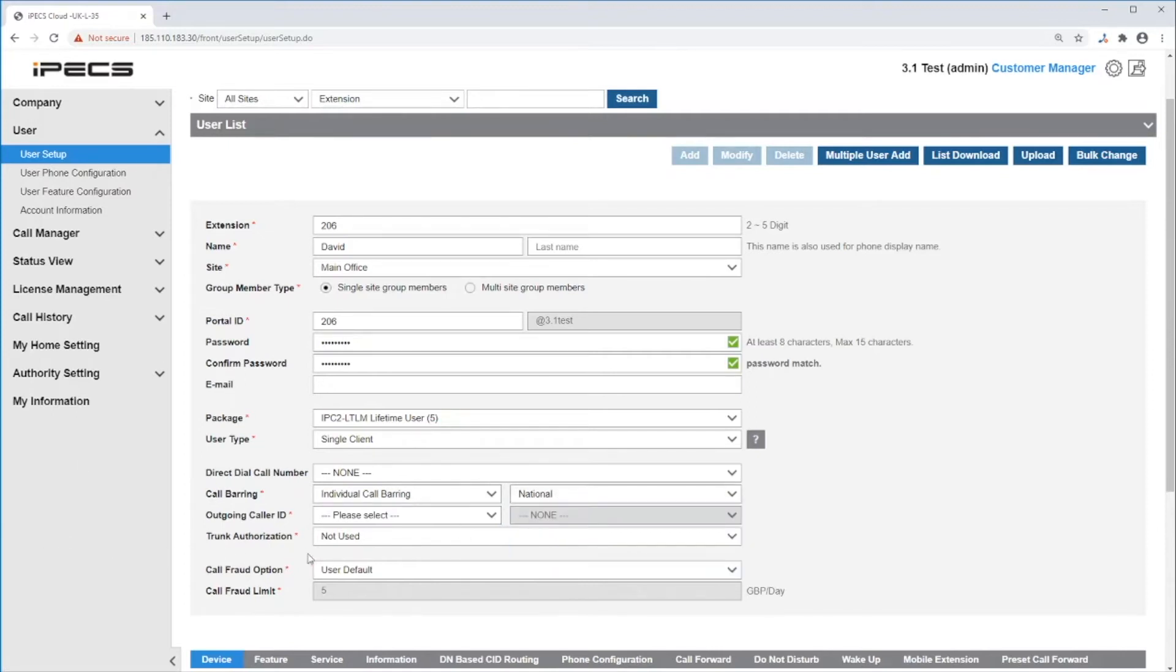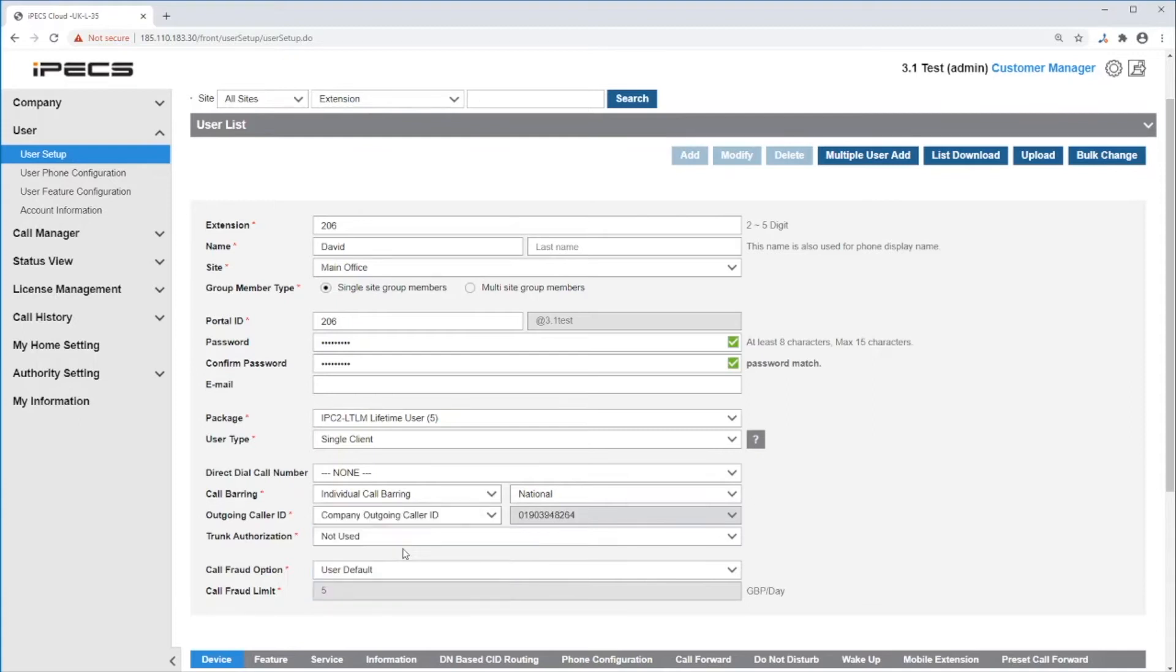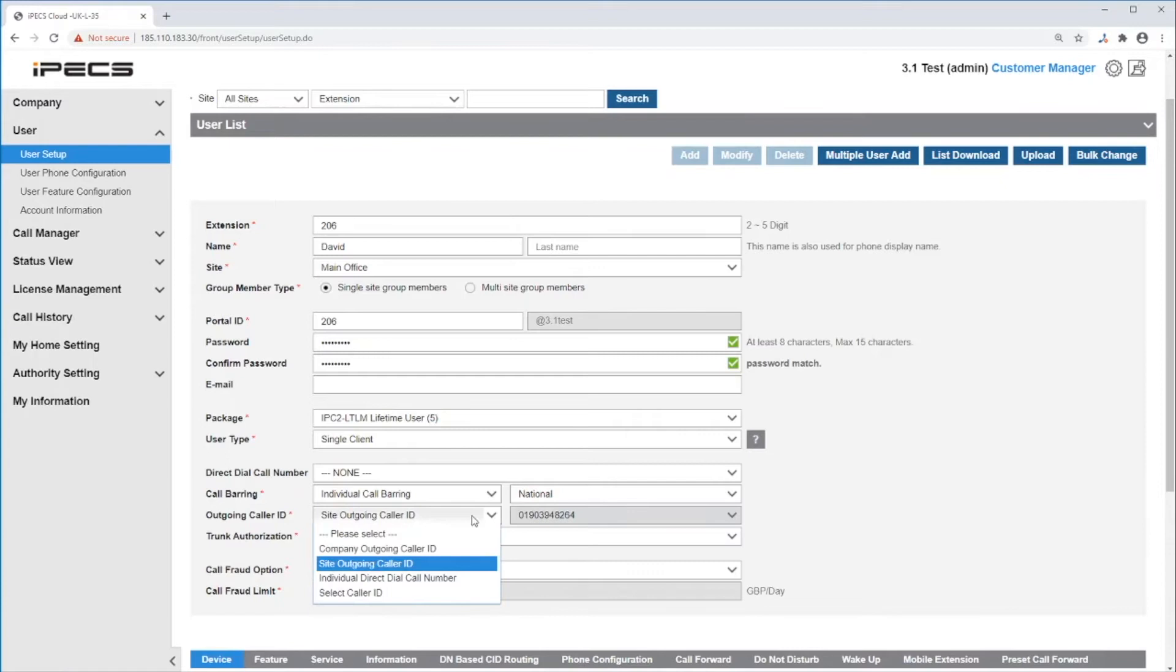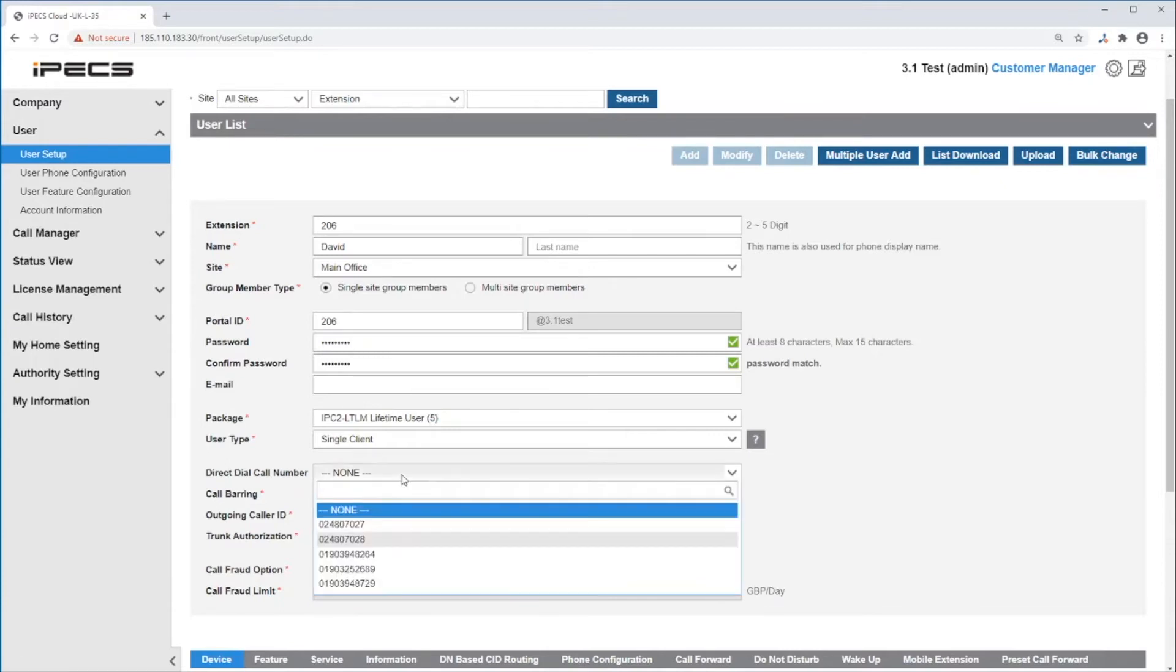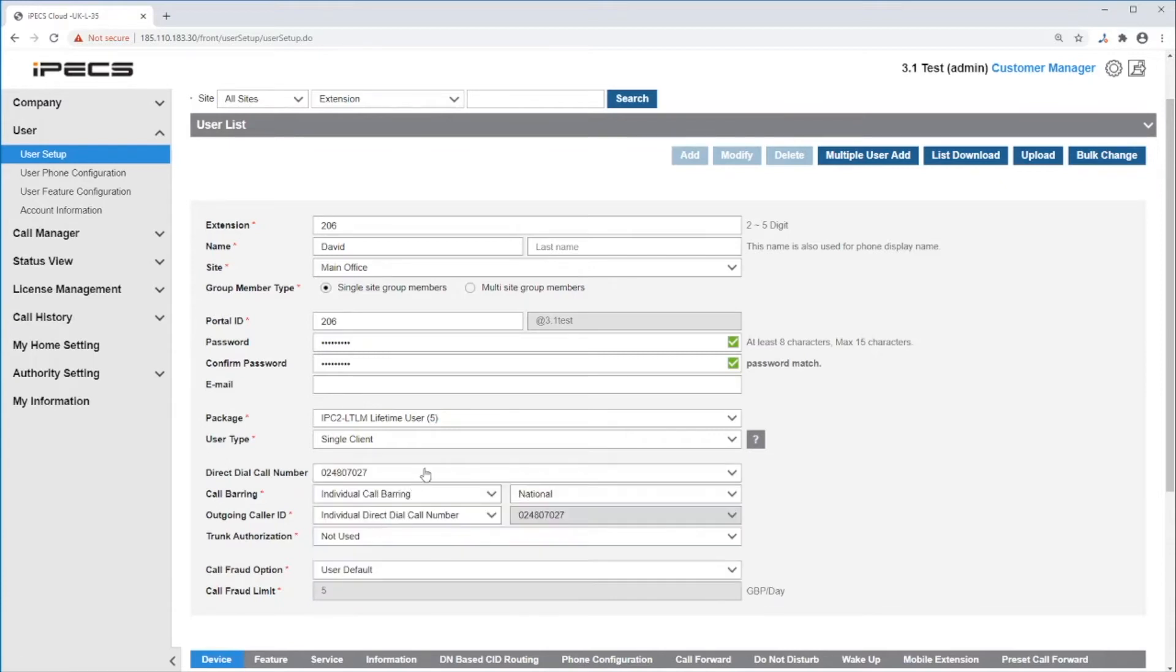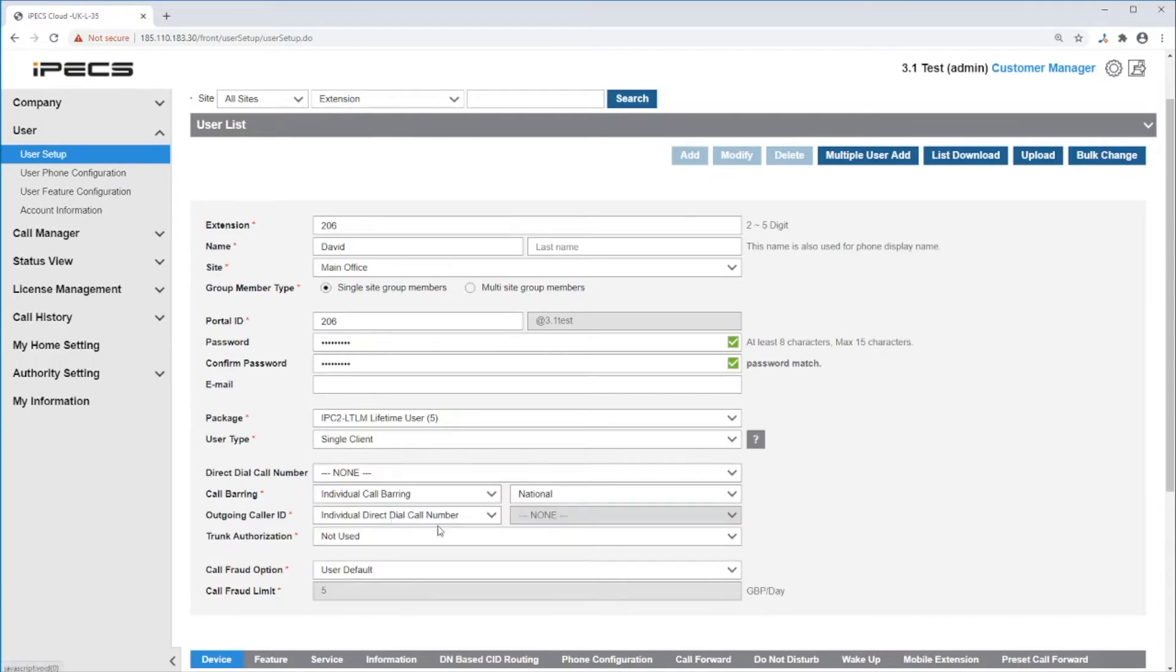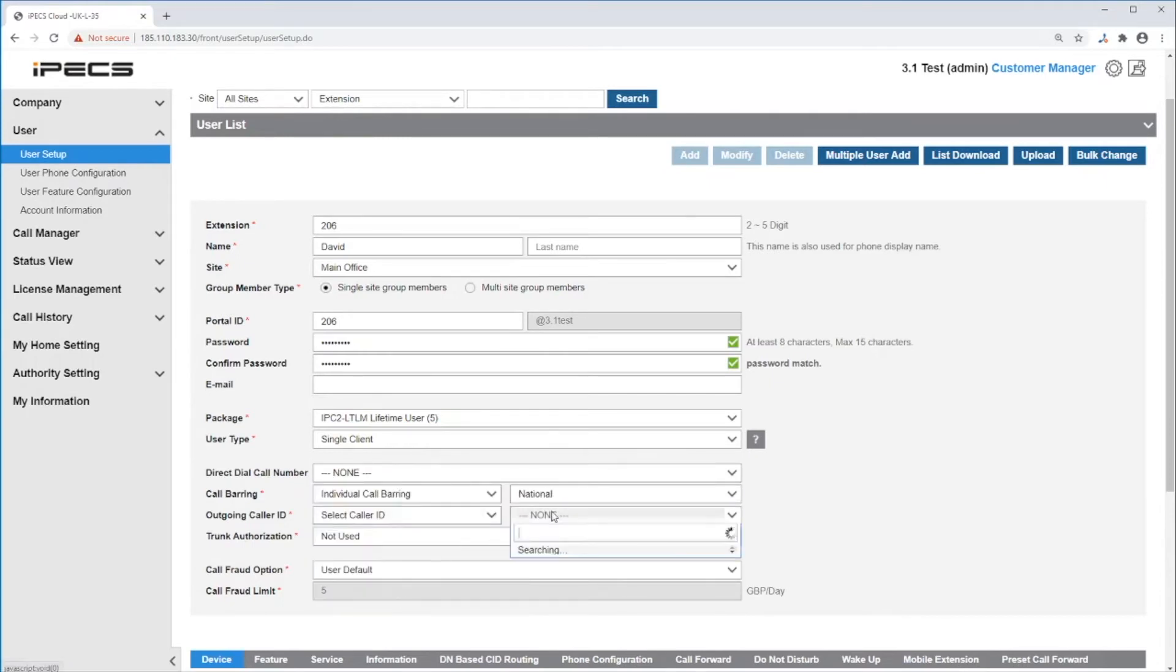Under outgoing caller ID, you can select the CLI that this station will be sending. It can follow the company outgoing CLI, the site outgoing CLI, or it can follow the direct call number field if you select individual direct dial caller number. And if you choose select caller ID, you can pick any CLI in the system.